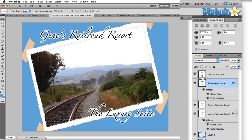If you set up your alignment ahead of time and then simply change the text, then every single location name will be uniform. So let's say this is called Gene's Railroad Resort and the location here is the luxury suite in this example.